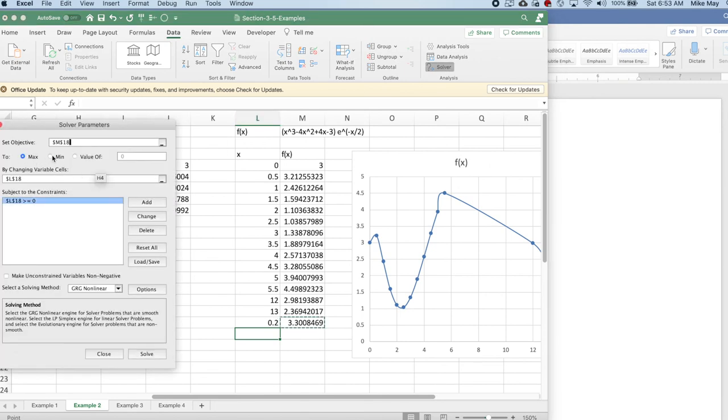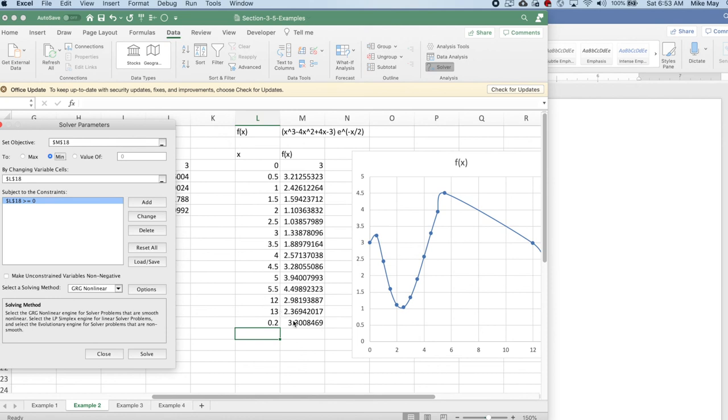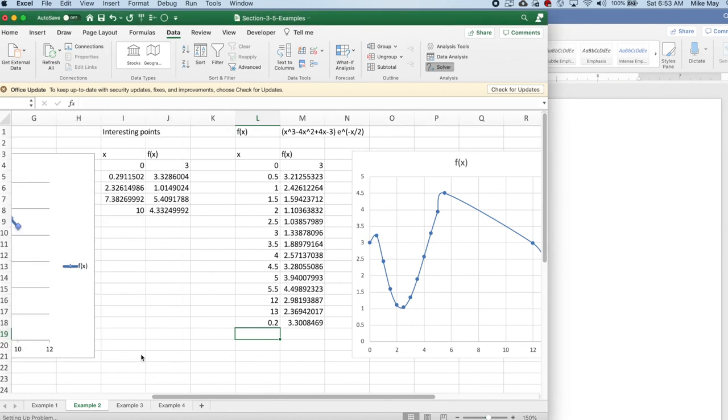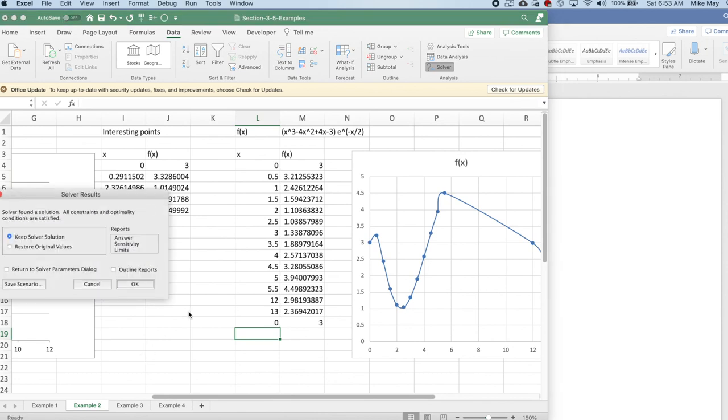Now I ask Solver to answer the question once again, except this time I'm looking for a minimum subject to the same constraints. So I have my x values in cell M18, my y values in N18. And I want x to be greater than or equal to zero. Now I'm looking for a minimum and see if it finds the right one. And it does find the right one.